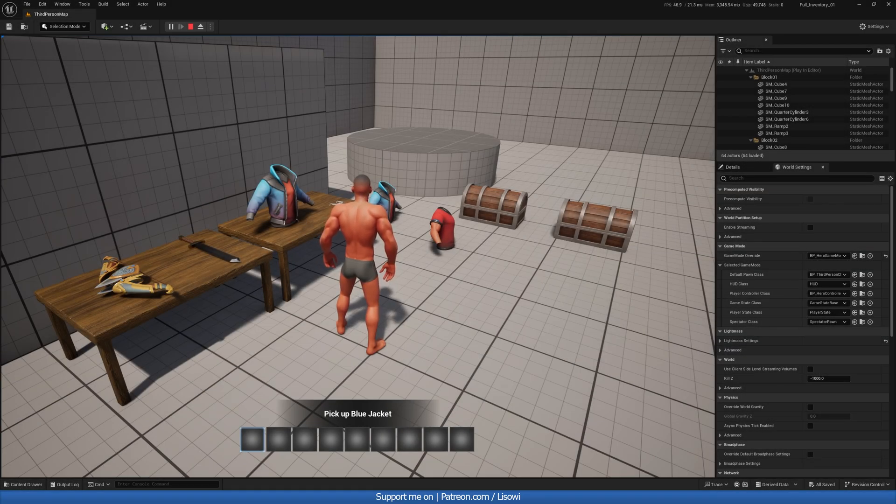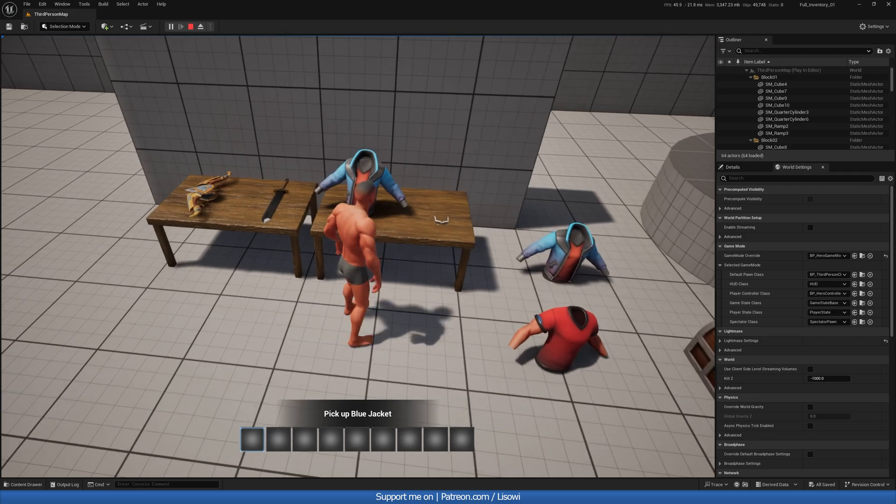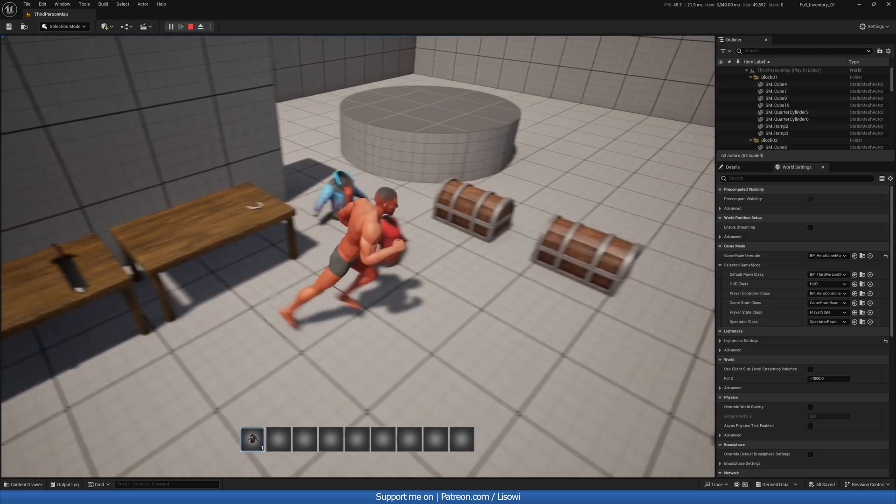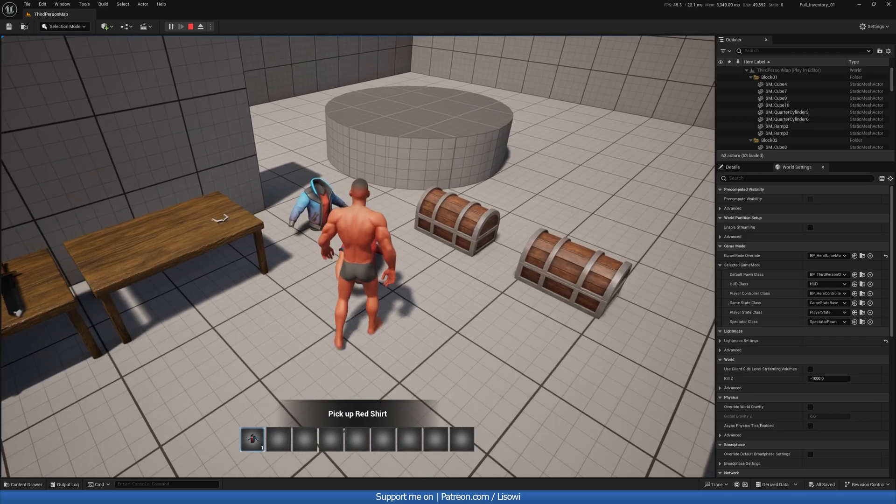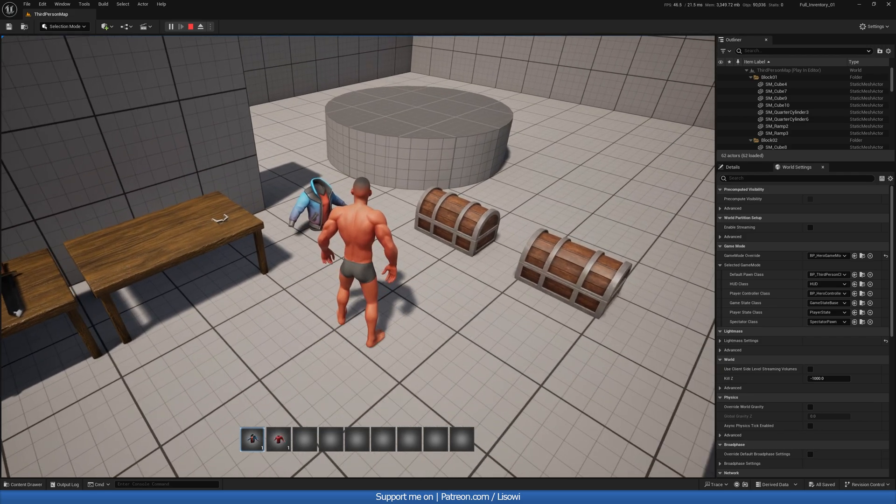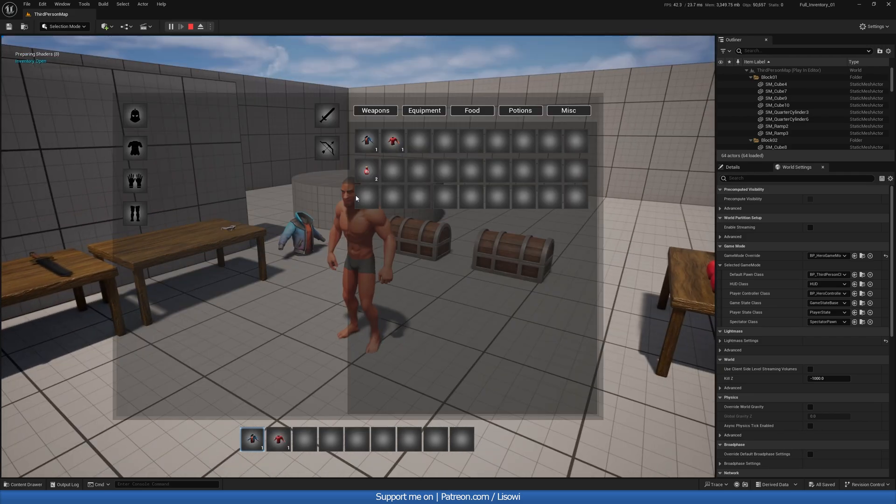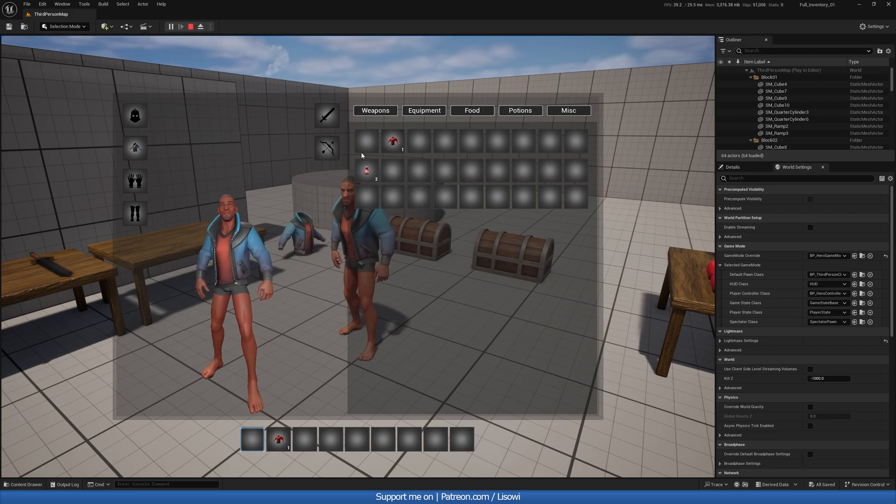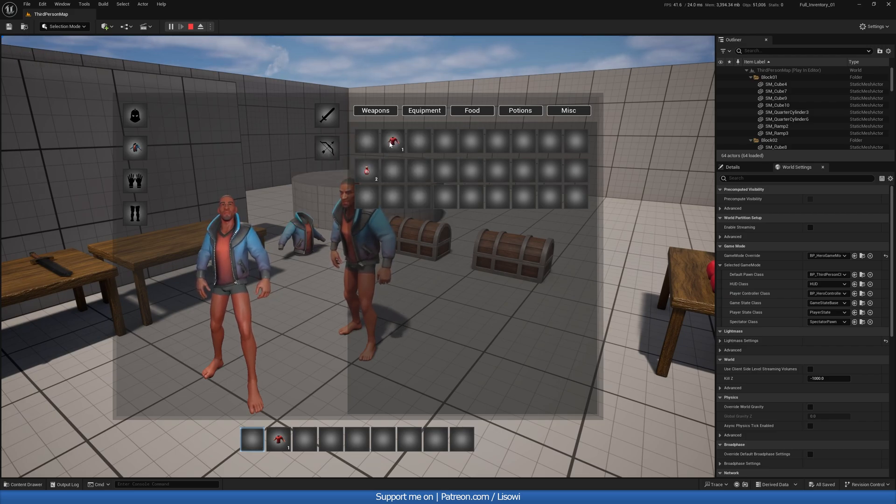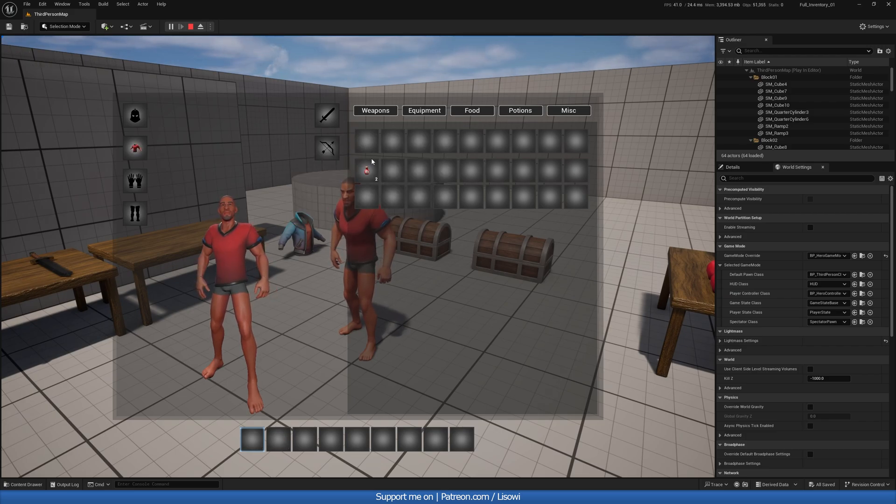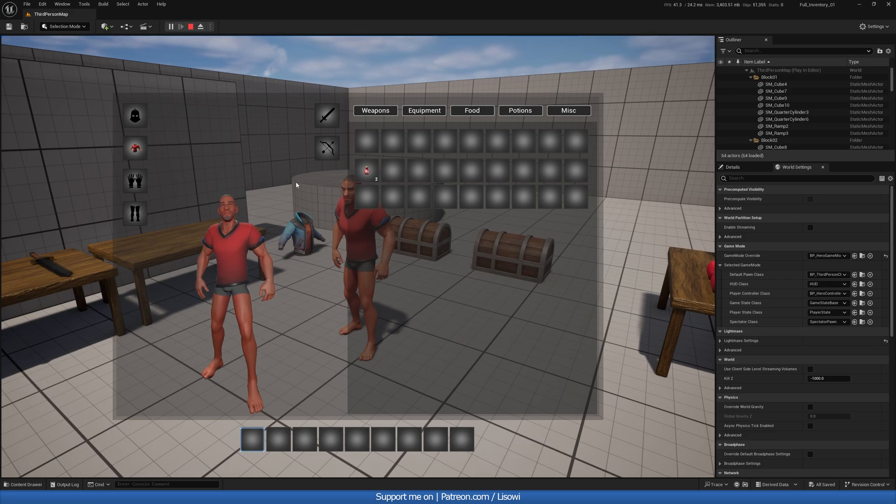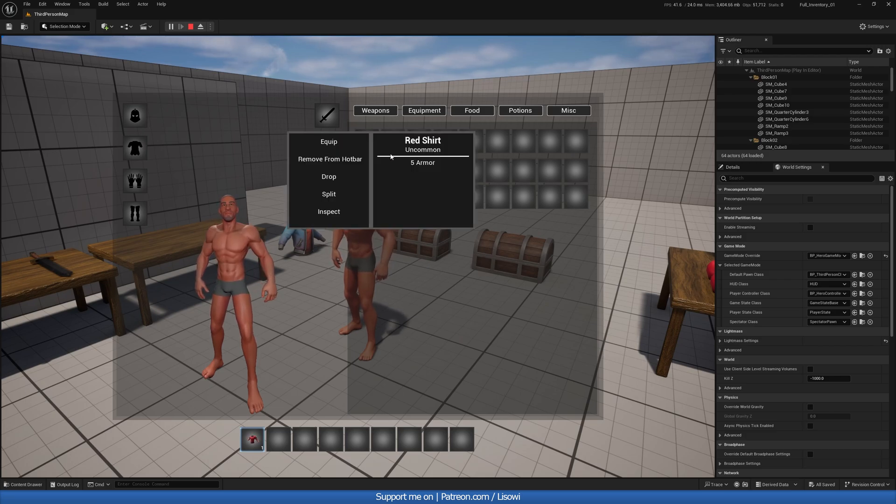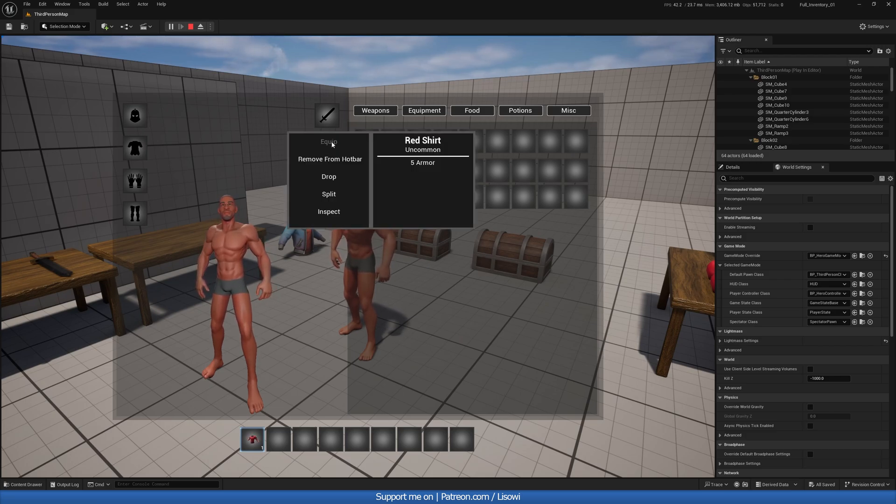So what happens is that whenever we pick up a jacket or anything at all and we have a second one, we can equip the first one but then if we go to equip the second one they'll all disappear. So we need to fix that both for dragging and for using the button here.